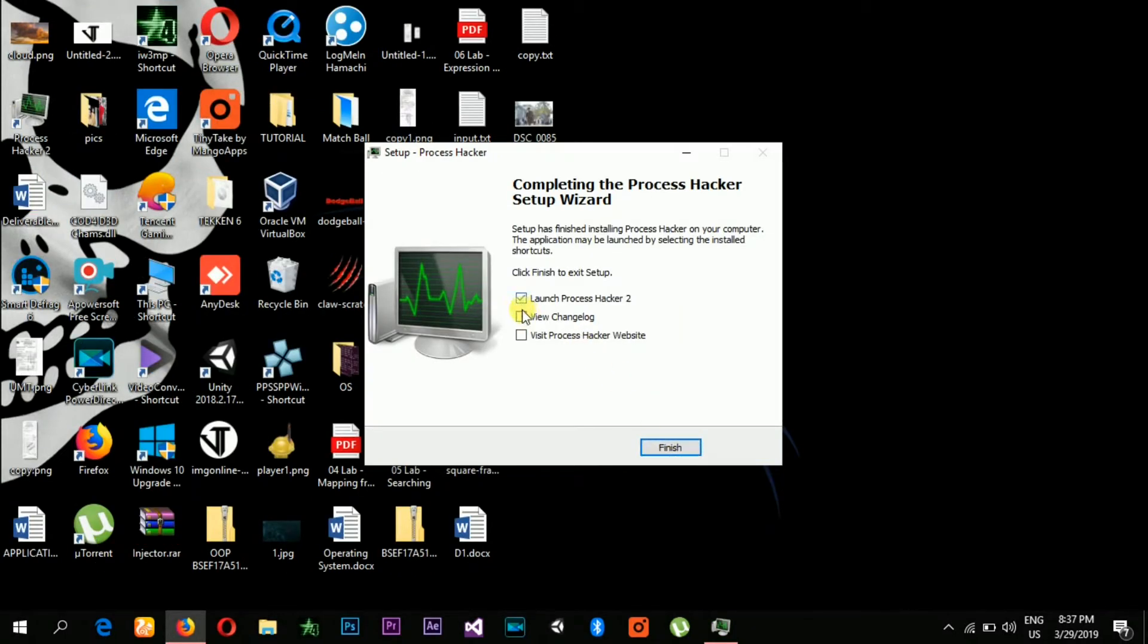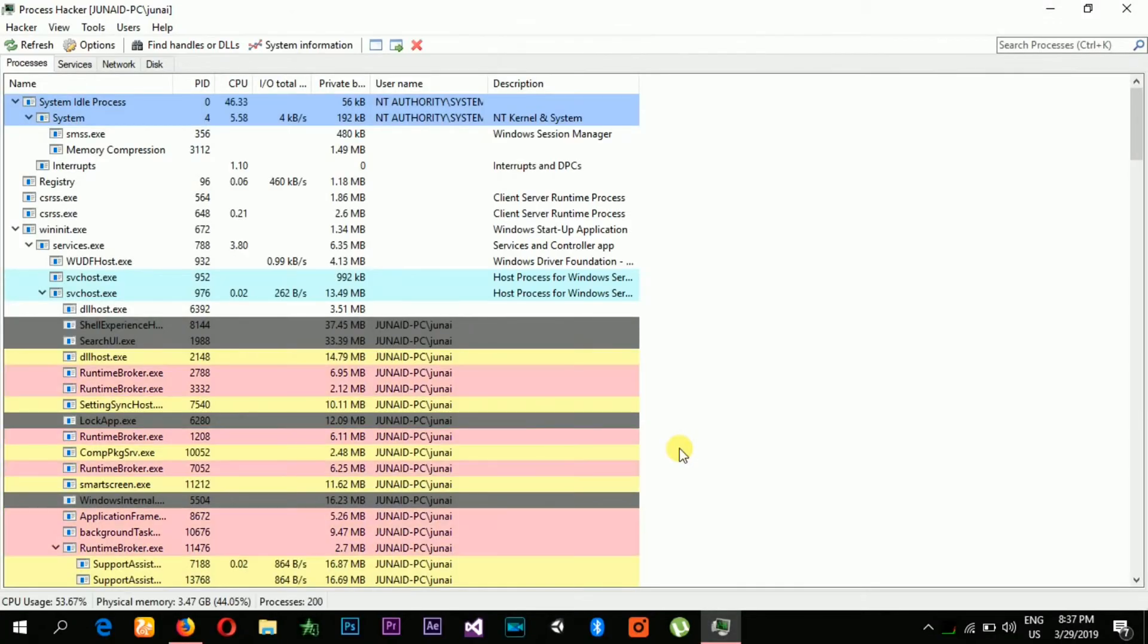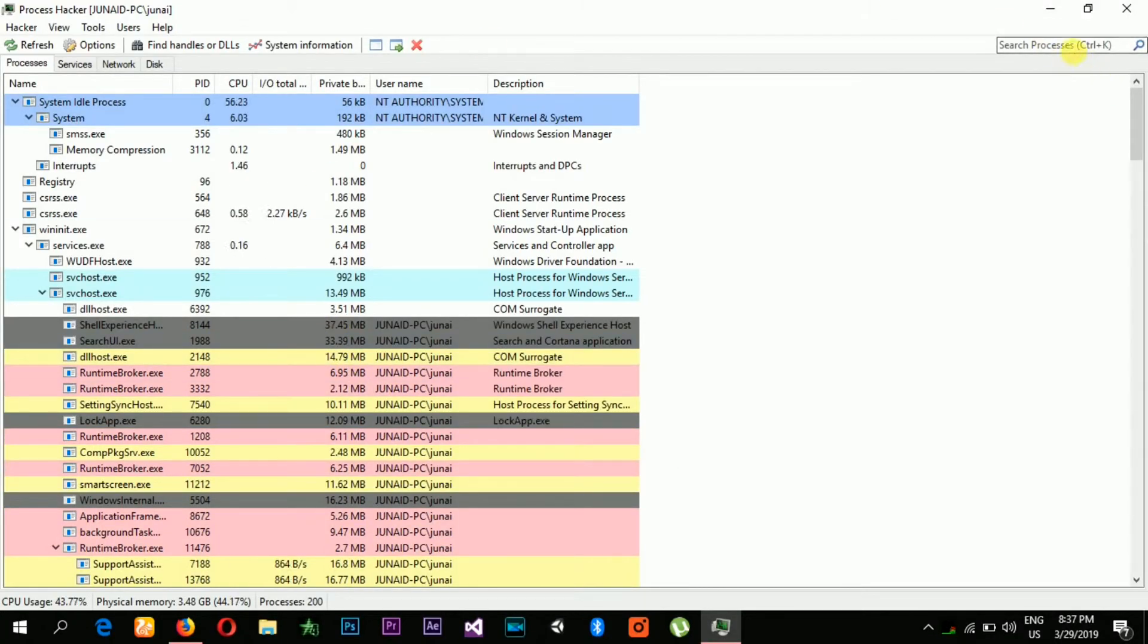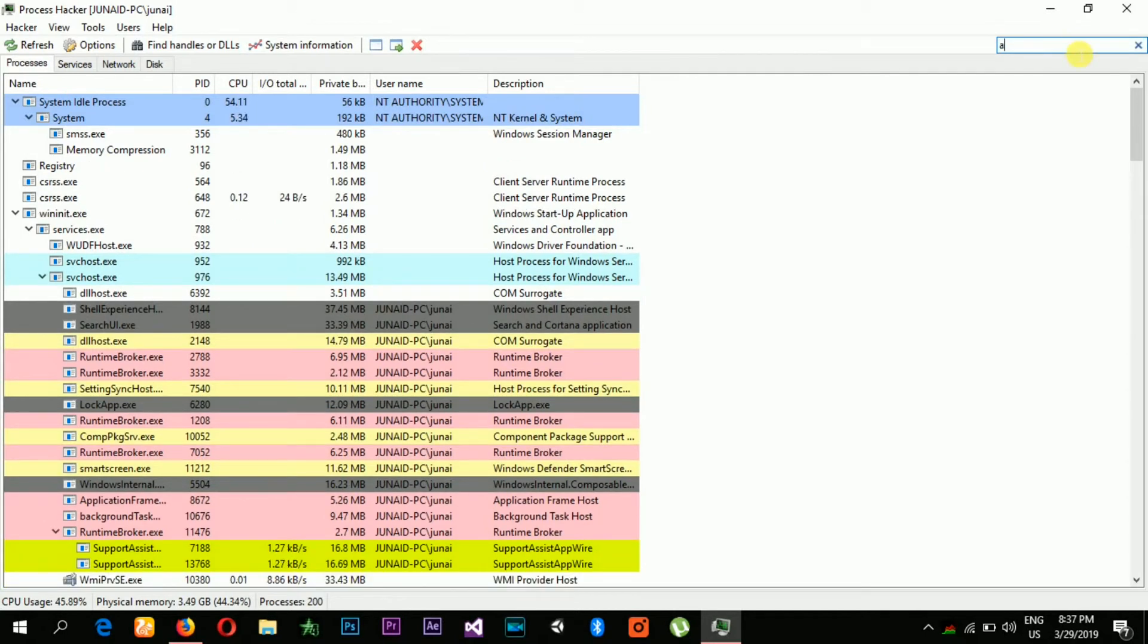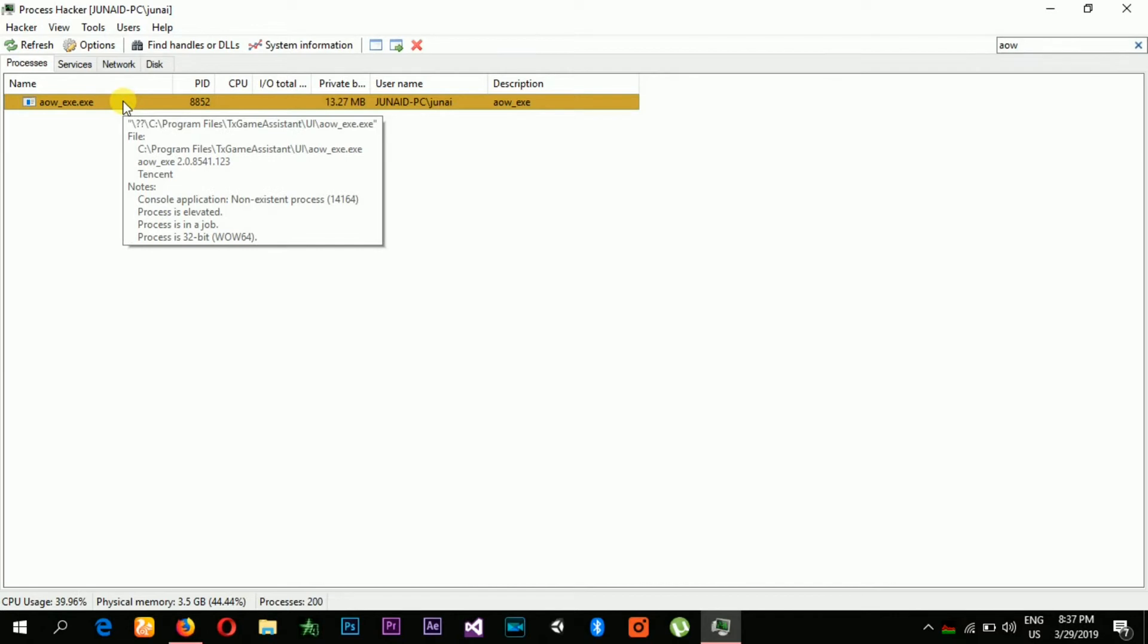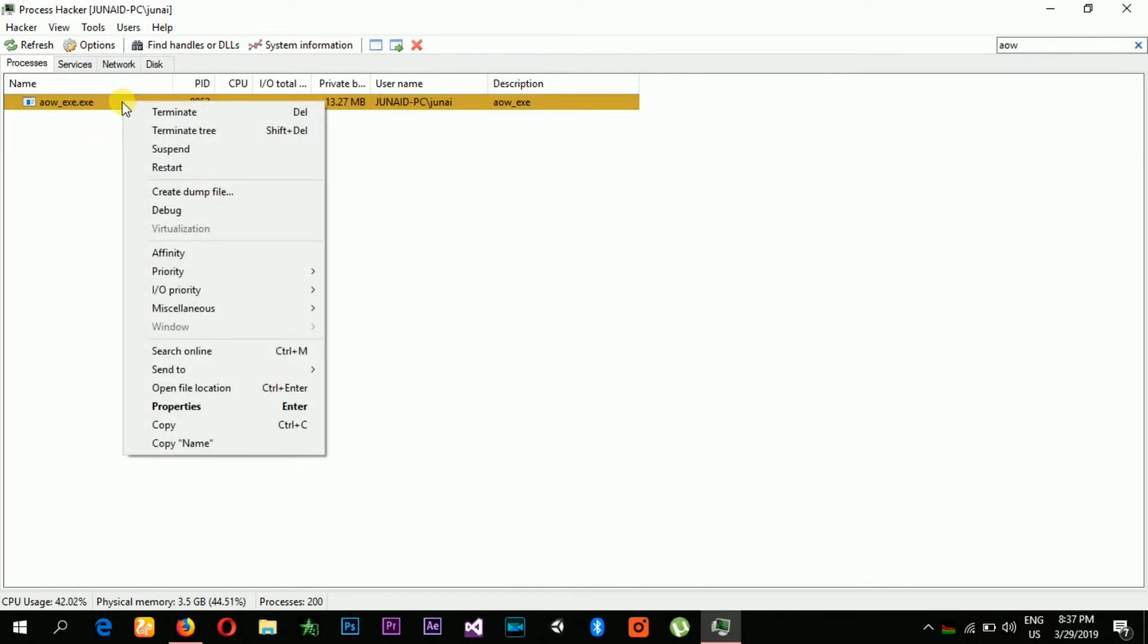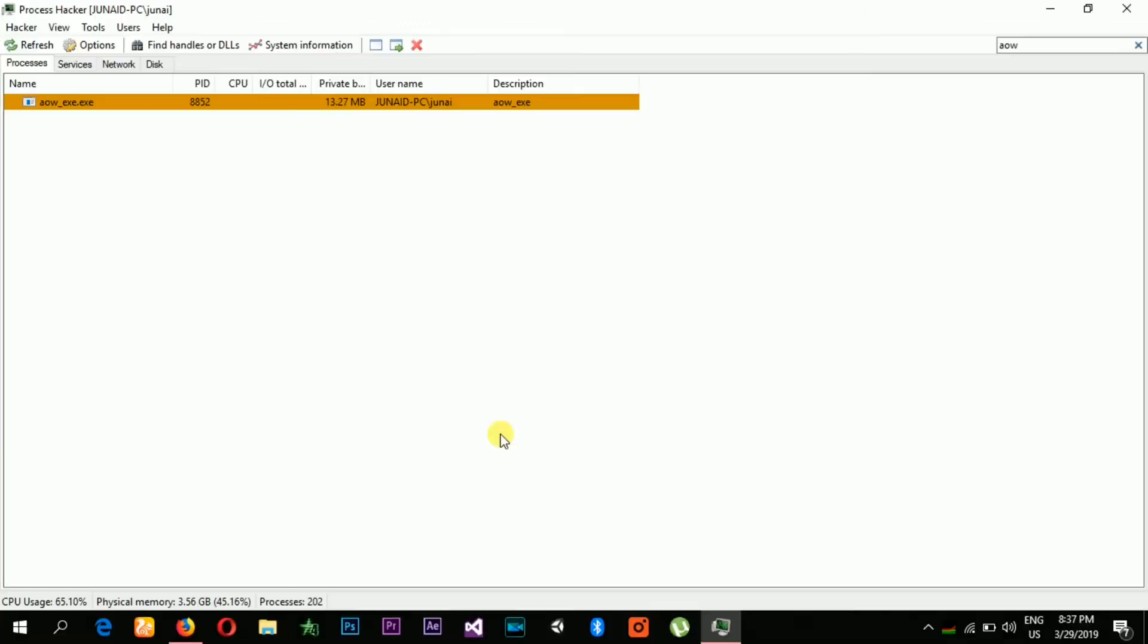After that, what you need to do is go to search and type AW. Now you need to terminate this process. Click on terminate, click terminate, click continue, and then click yes.